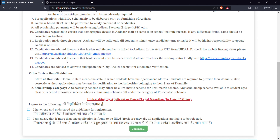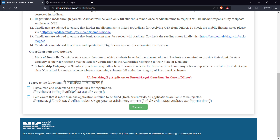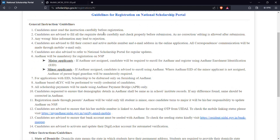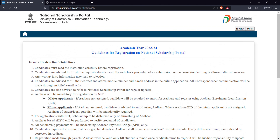If you want to check the link, please check the link in the description box. During registration, the state of domicile should be your permanent address state. We can select the state of domicile, the scholarship category, and whether it is post-matric or pre-matric.